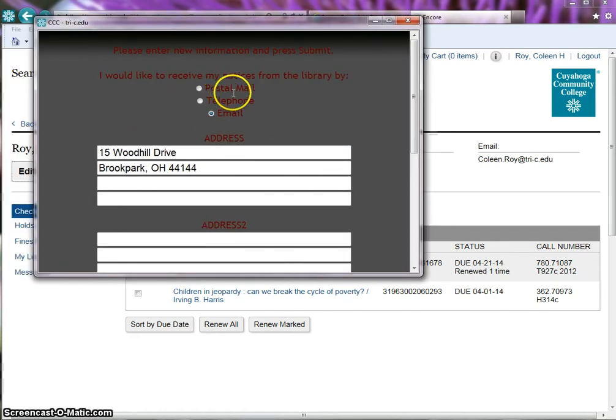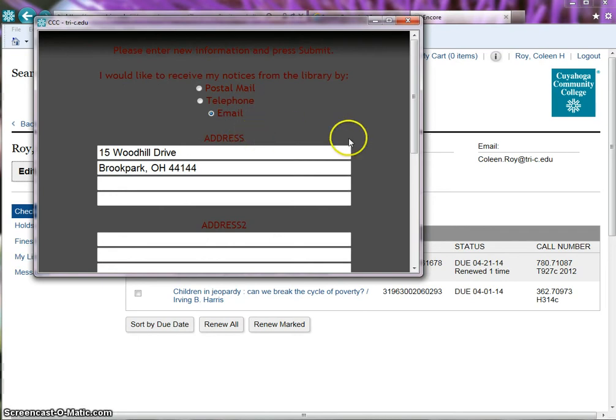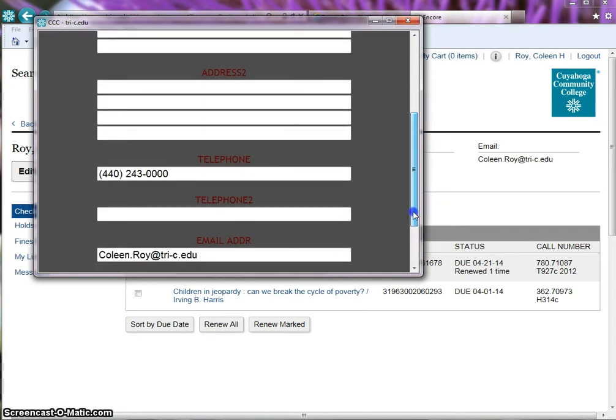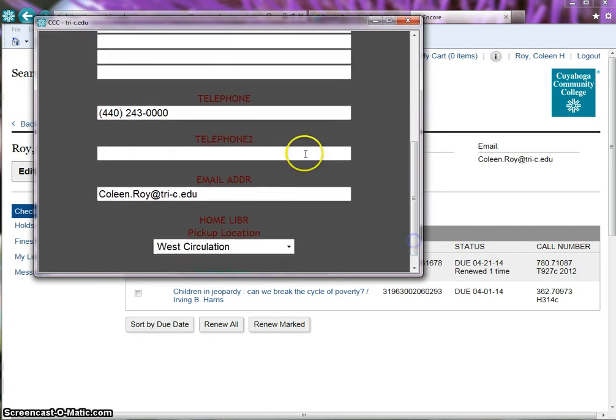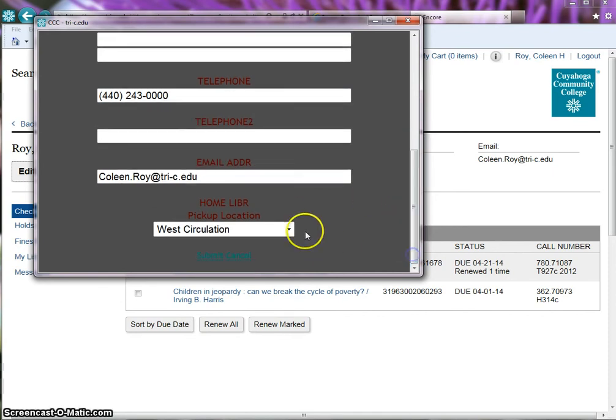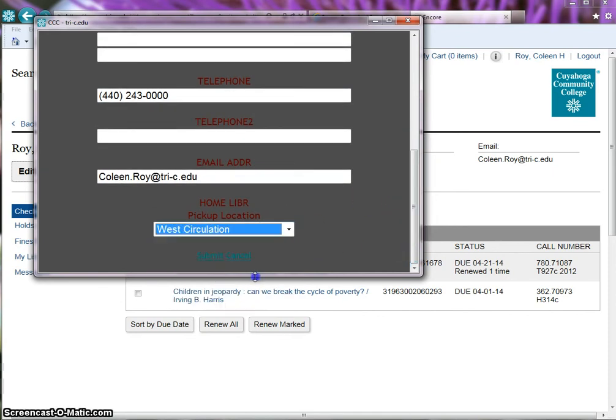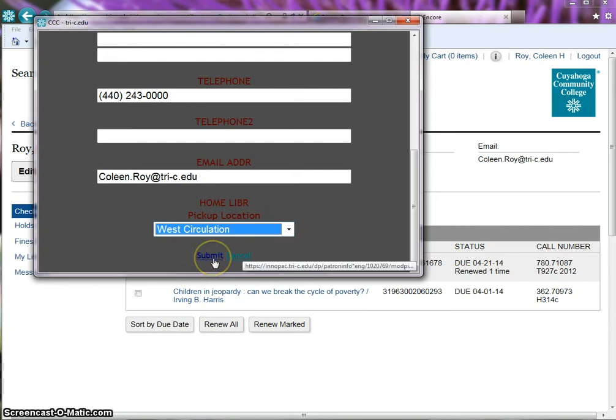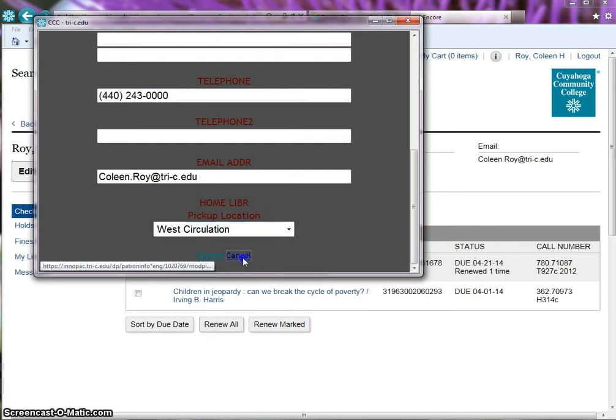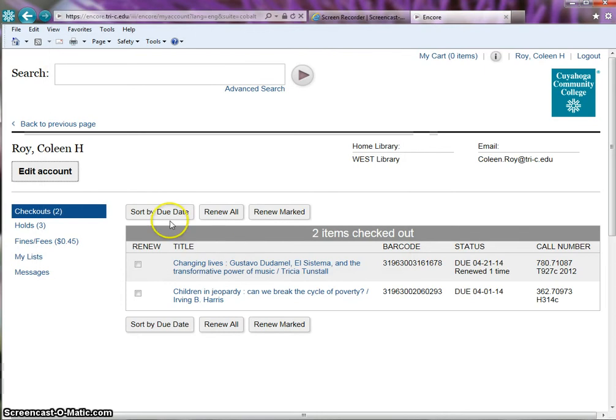You can change how you receive your library notices, address, phone number, email address, campus library you use the most. Make any changes and click submit to keep the changes, or cancel to revert to original information.